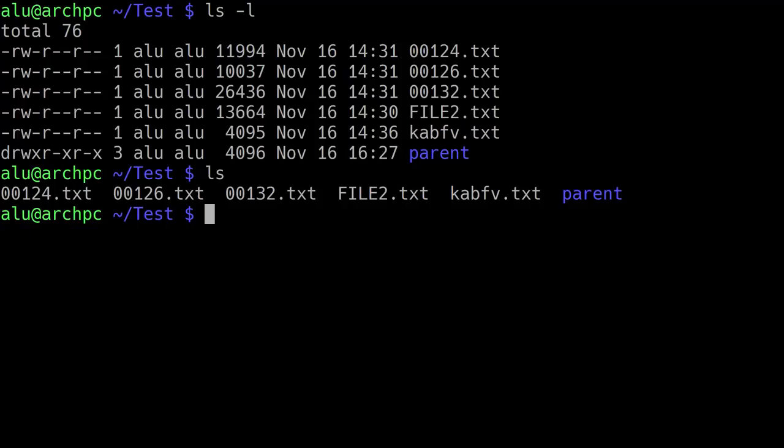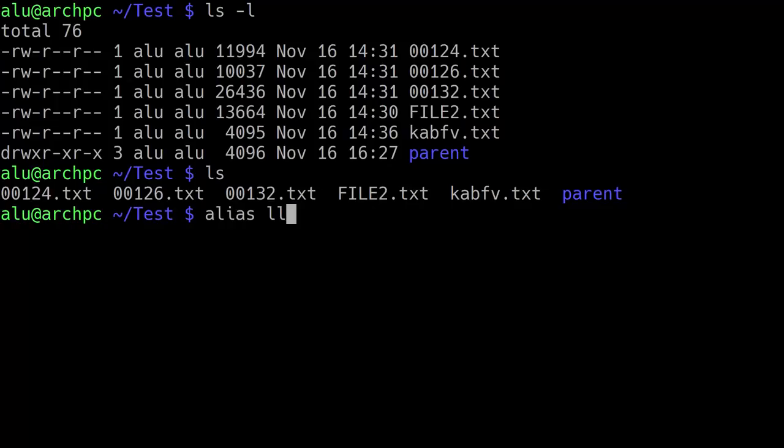I can create an alias for this command. So I don't need to type ls with option l, I can type just ll. So to do that, I type alias. Next, I give a name to this alias, it will be ll. And then I specify the command I want to have an alias for. I type ls with option l. And I press enter.